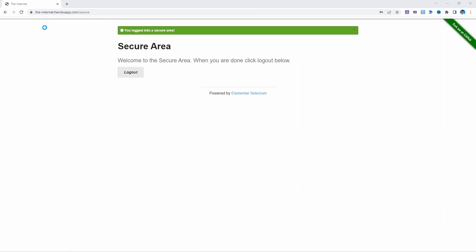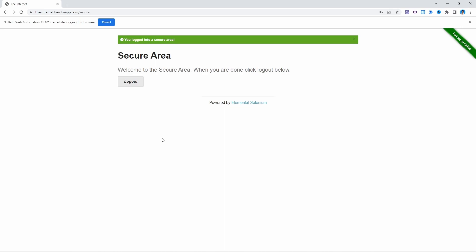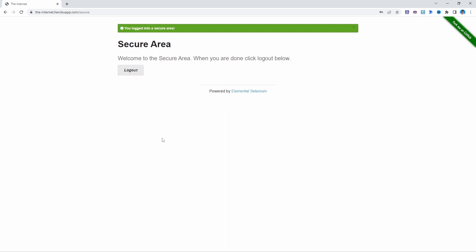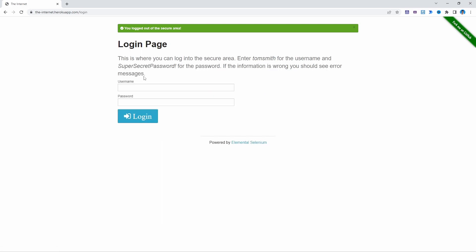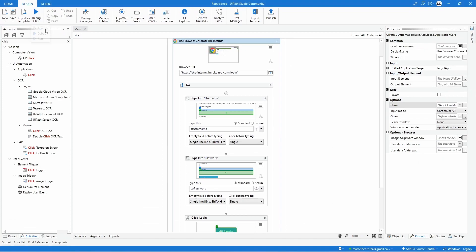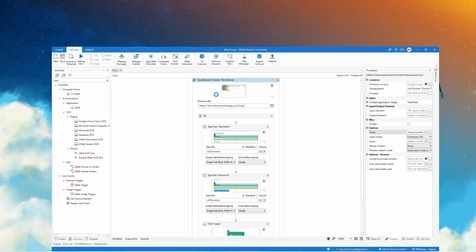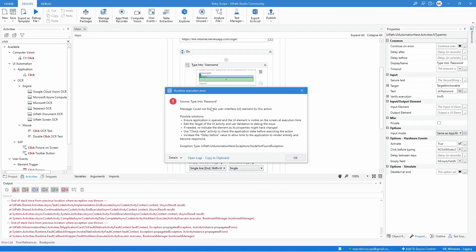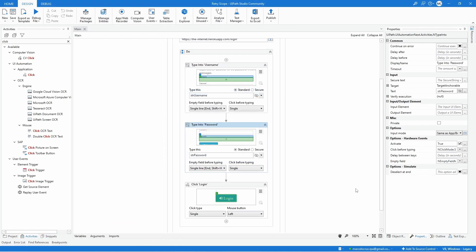We can see the login was done successfully. Now let's create a condition where the automation will fail — we will execute the automation but after the browser opens we will close it, so it will be unable to fill the username and password. Let's run the automation again, close the browser, and we can see that an exception was thrown because the password element was not found.